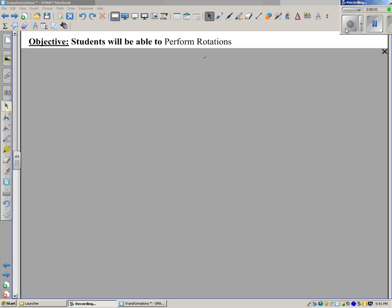Welcome back. In this video the objective is that students will be able to perform rotations. But I have my own personal objective, which is to get this video on heavy rotation on YouTube. Well, I can dream, can't I?